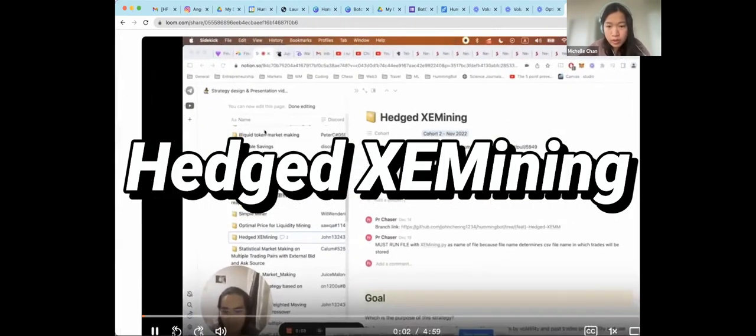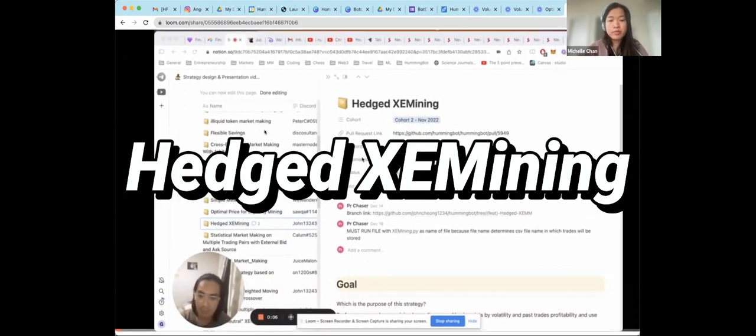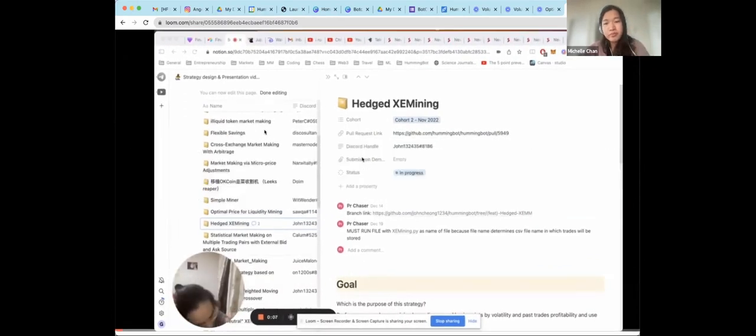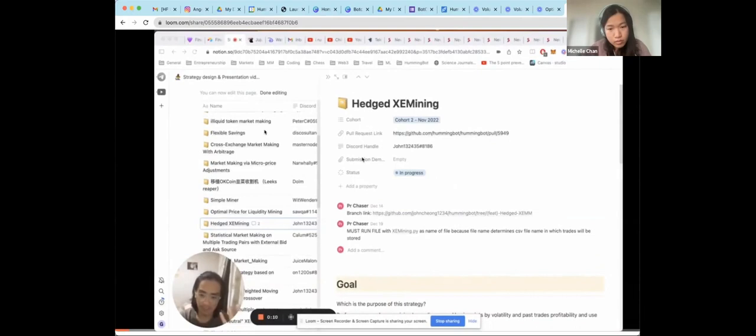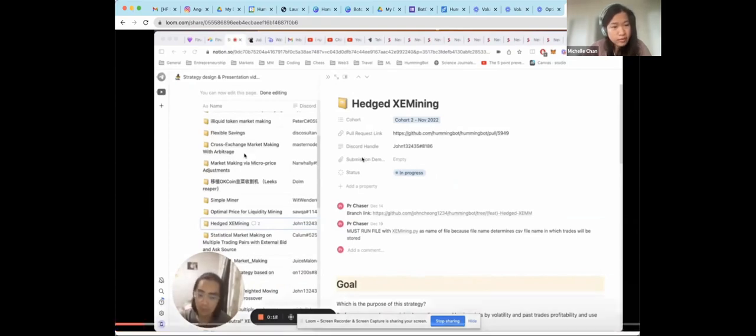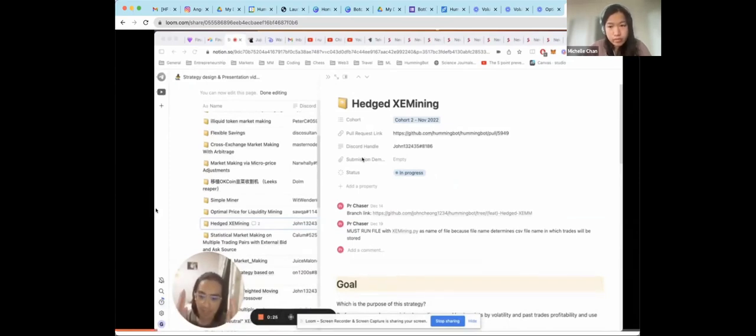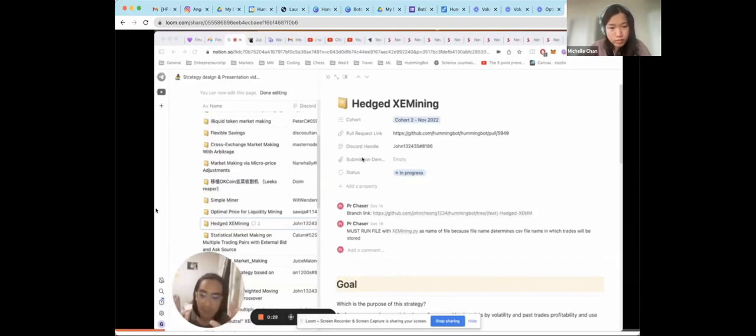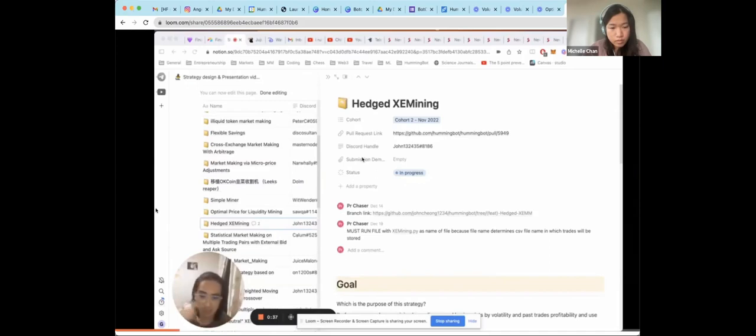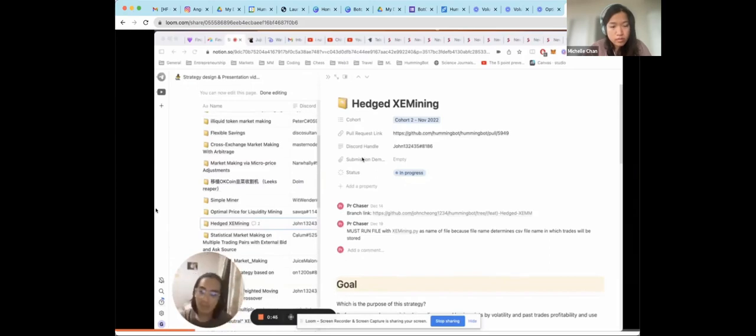Hi, everyone. So, I'll be discussing my strategy today, which is hedge cross-exchange mining. So, this is basically a version of cross-exchange market trading, but it's highly customized with three differences. First difference is it uses hedging on perpetual futures to reduce or prevent impermanent loss. Second change is that it calculates the volatility of the markets and adjusts the spread basis points or minimum profitability between the maker price and the maker price in calculating the maker price. So, basically, if the volatility is greater, there's a greater risk of slippage. So, the spread basis points or minimum profitability gets increased.